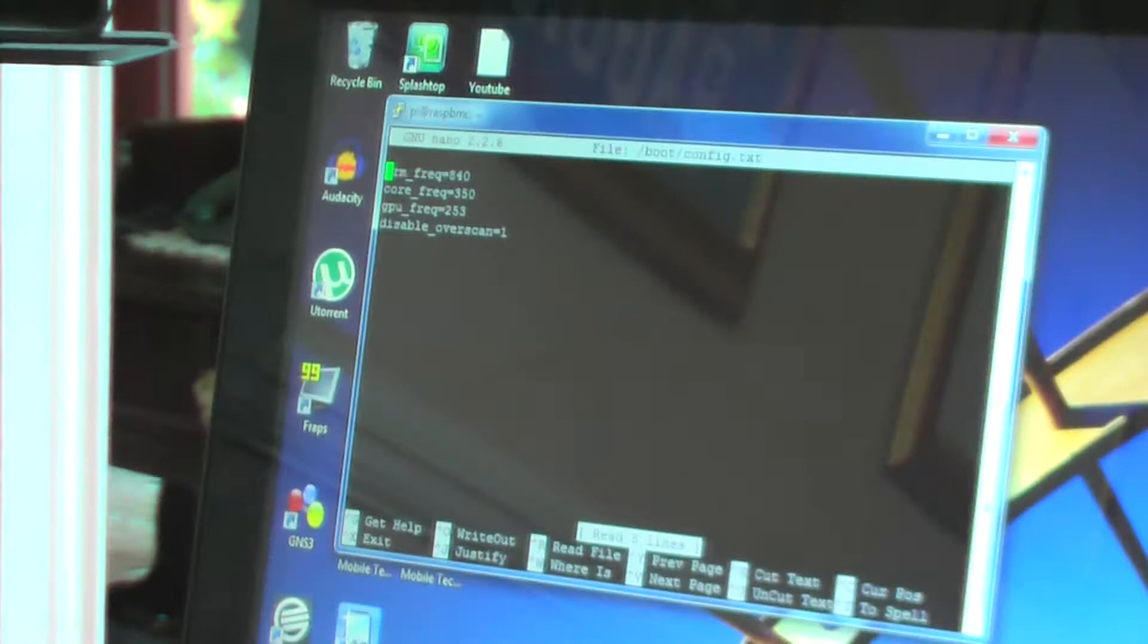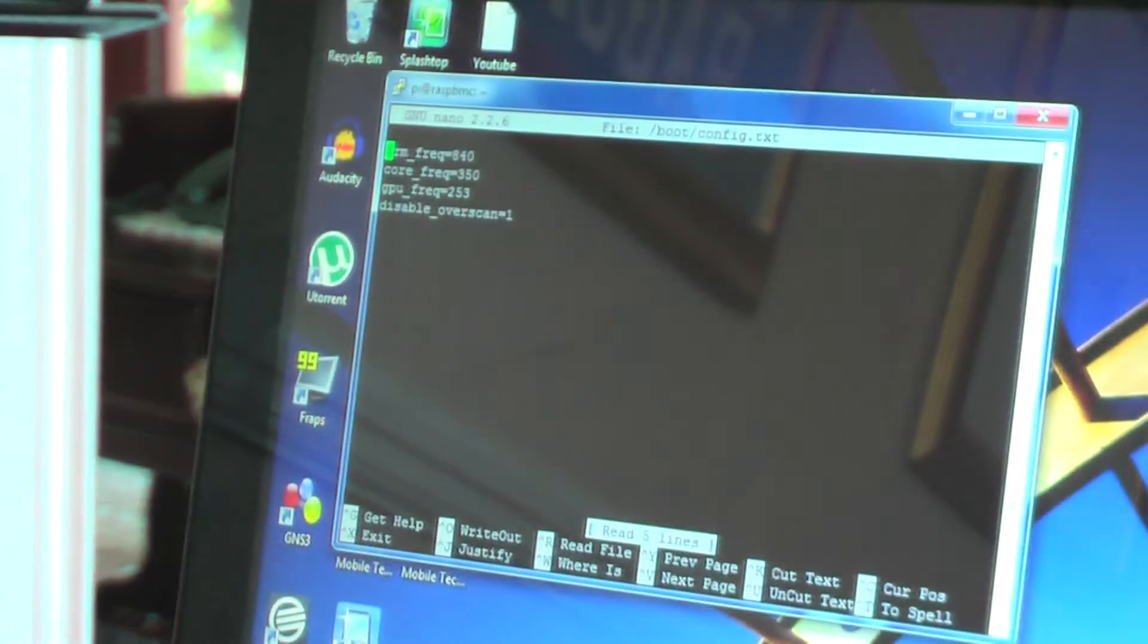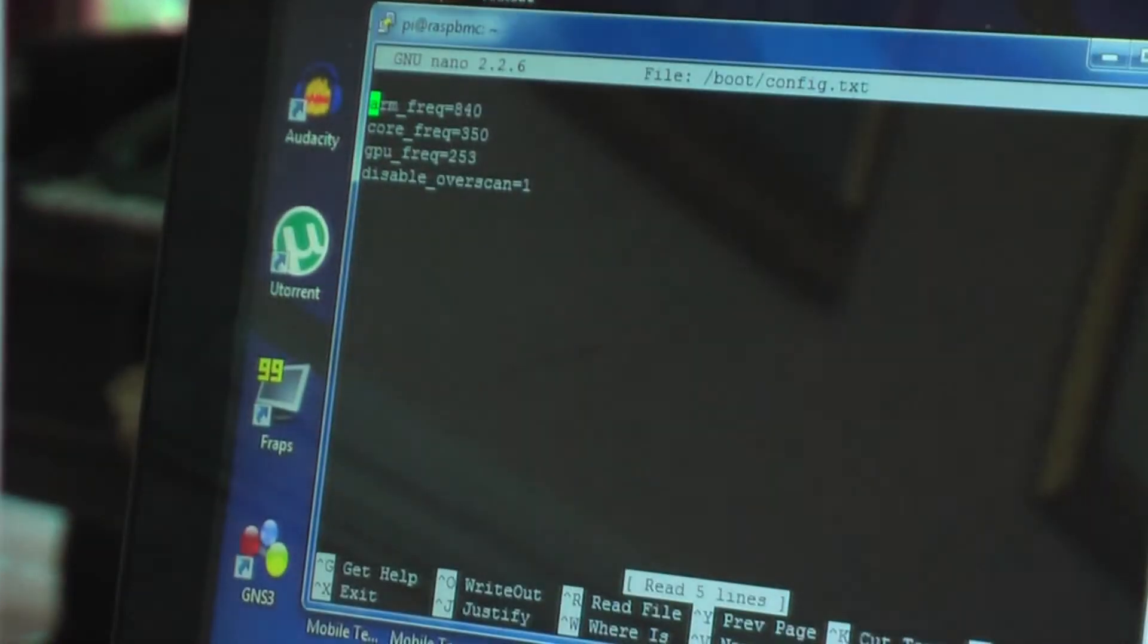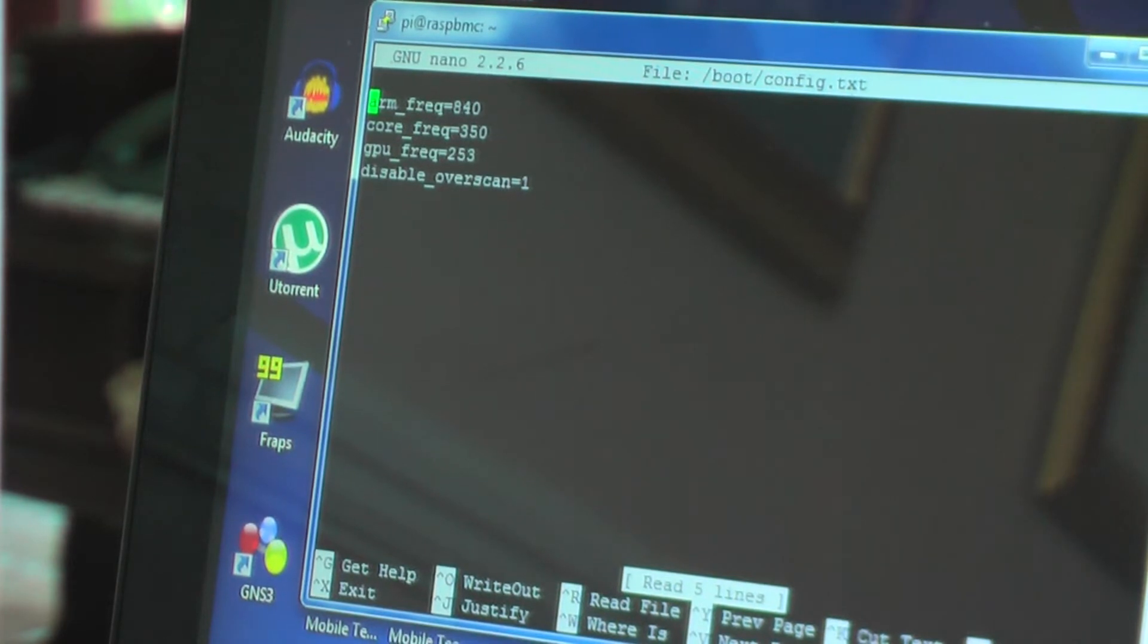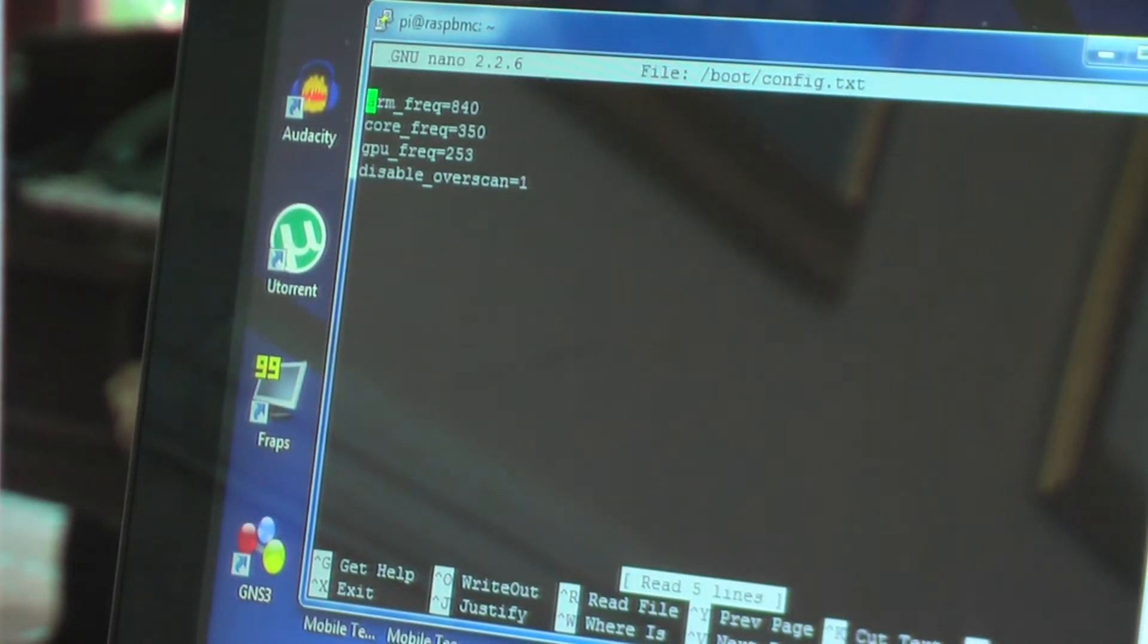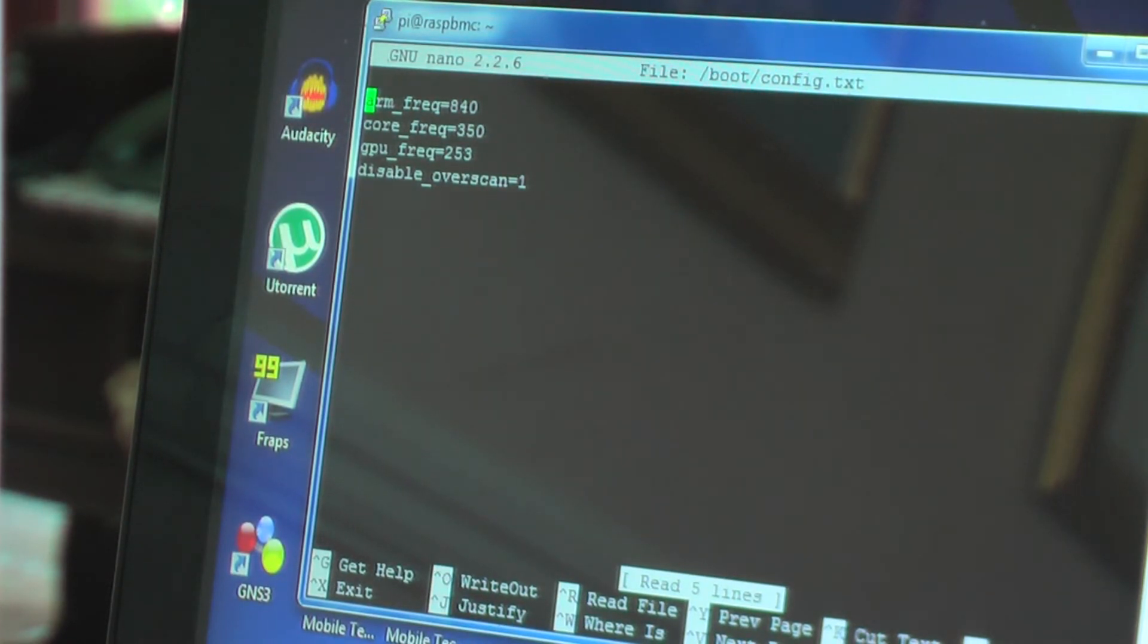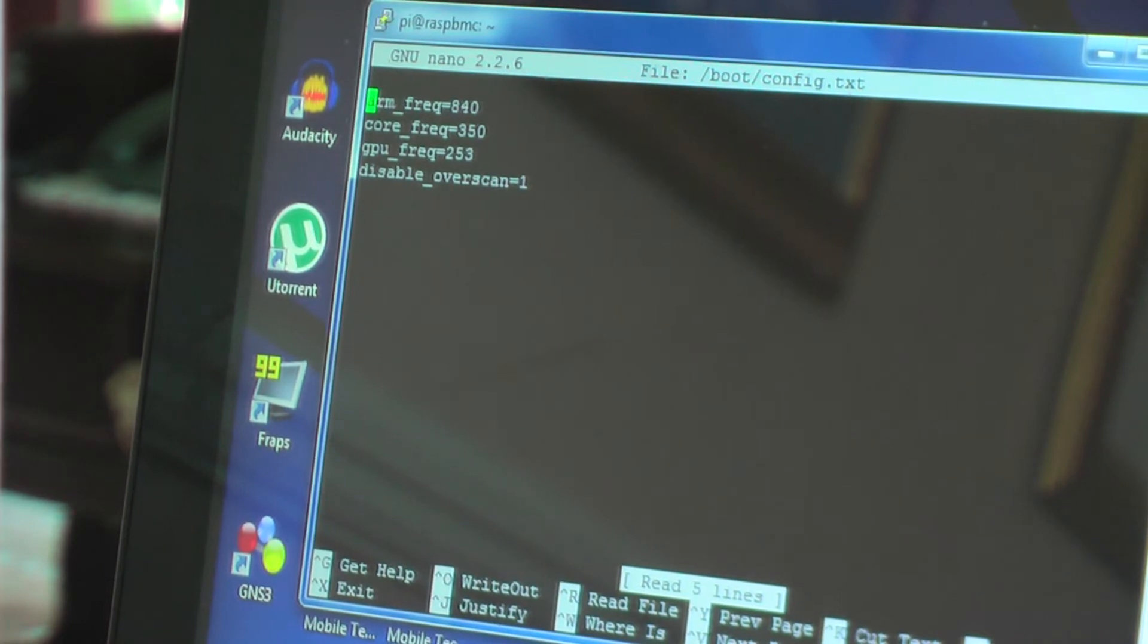If you're already running it, what you'll see in yours in between GPU frequency and disabled overscan is force turbo equals 1. If you delete that line, it will use dynamic overclocking. And you'll have to set your dynamic overclock in the RAS BMC settings on the actual RAS BMC itself.